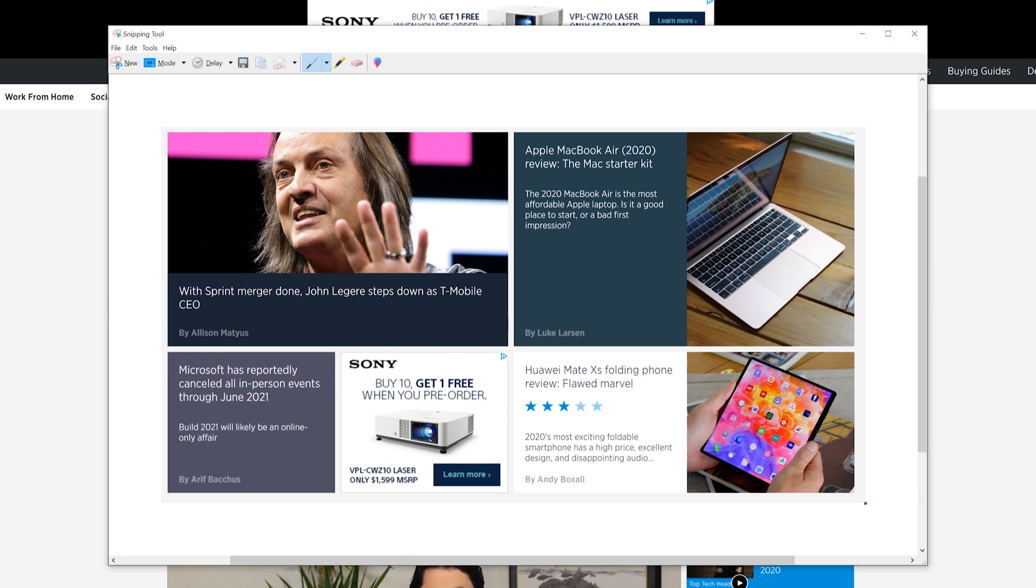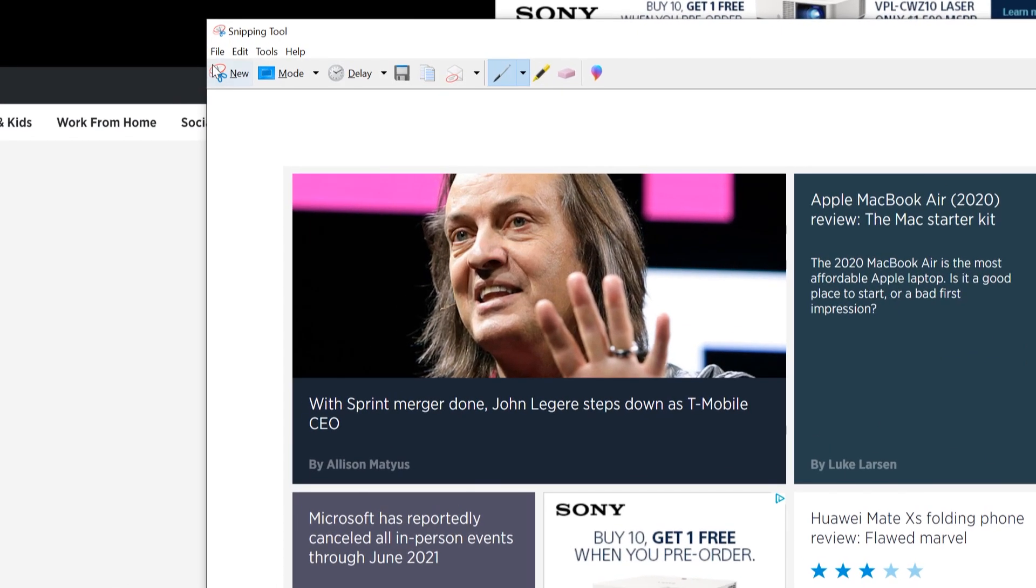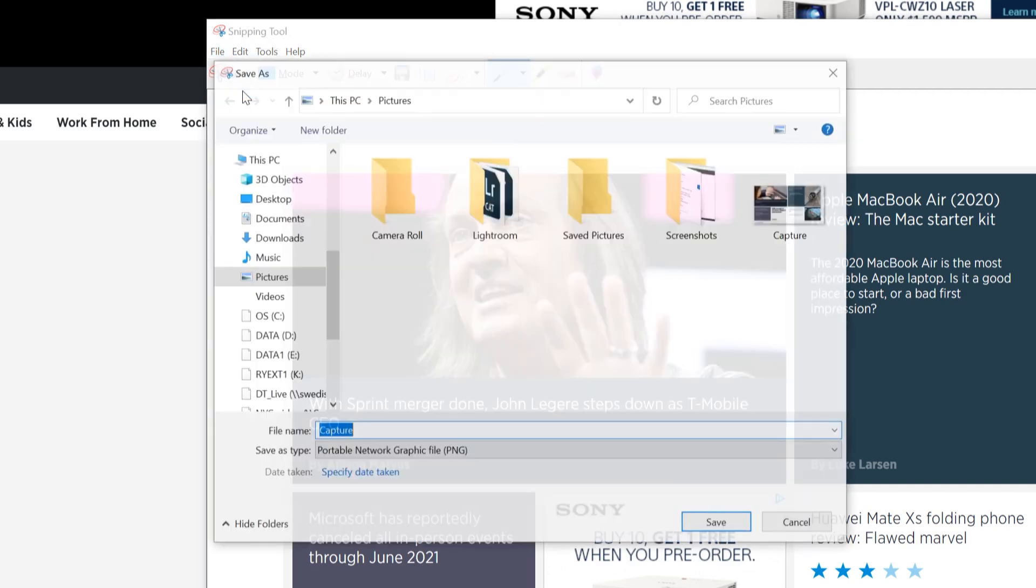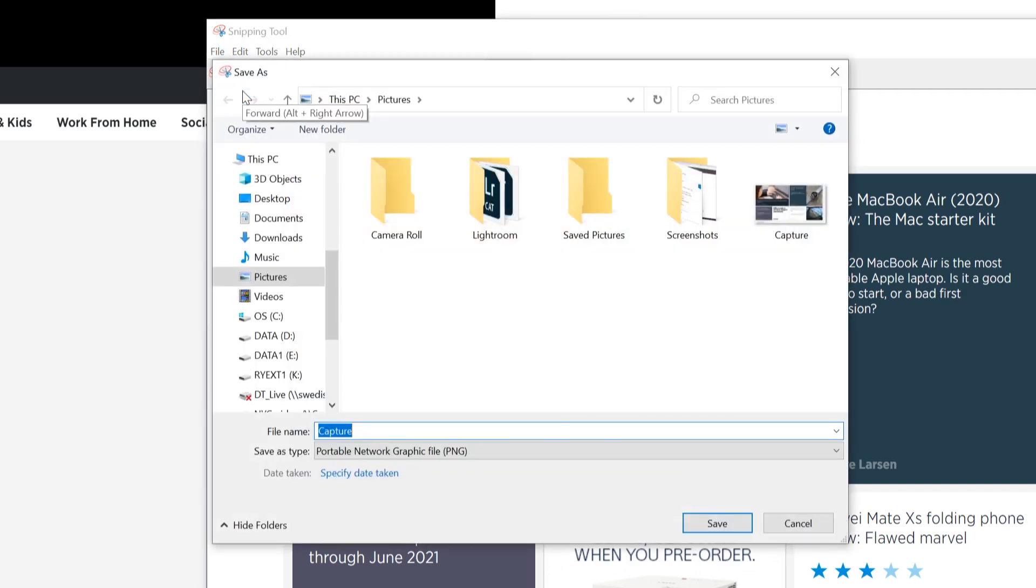Once you capture a screenshot, the snipping tool interface expands to display your screenshot. When you're done editing within the snipping tool, click File in the upper left corner, and then click the Save As option listed on the drop-down menu.